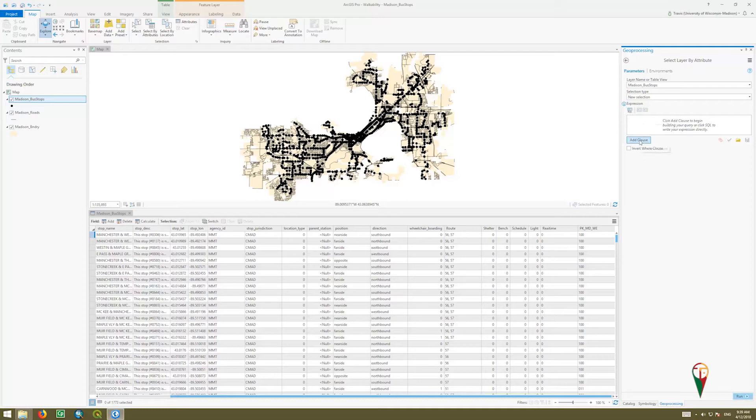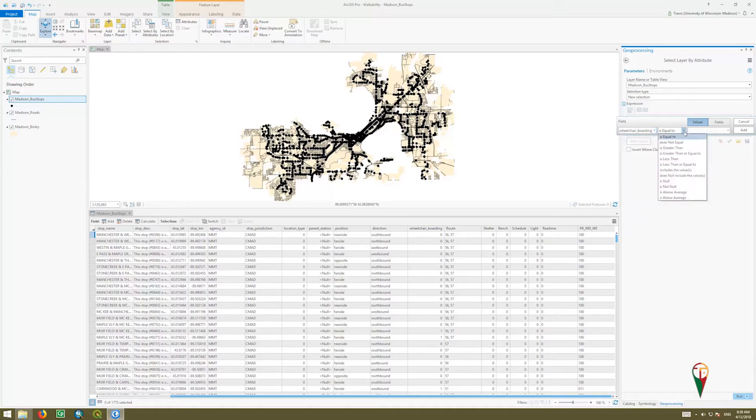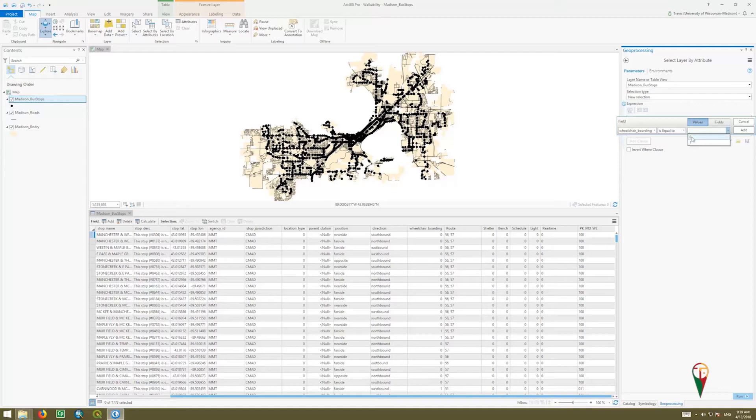You could write an SQL statement, but we're going to add a clause where we interact through a form-based interface. So we're going to select wheelchair boarding, equals to, and then this drop-down menu will show us our options.